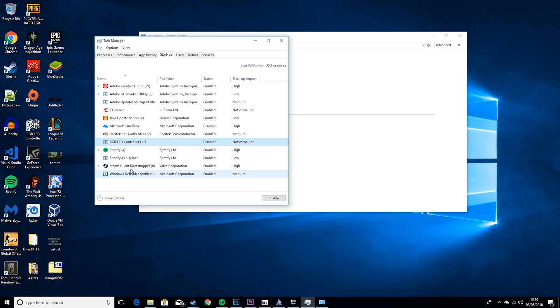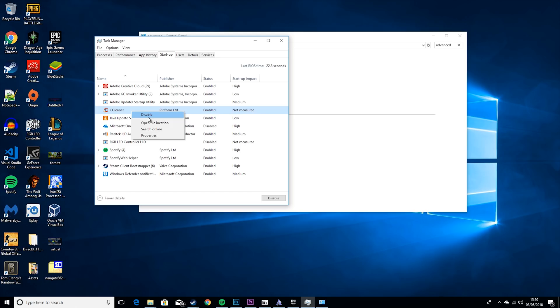The rest of these I use, so I'm just gonna leave them. Even CCleaner, you can turn that off on Startup because you only really need to open it when you need it. And that's basically it.